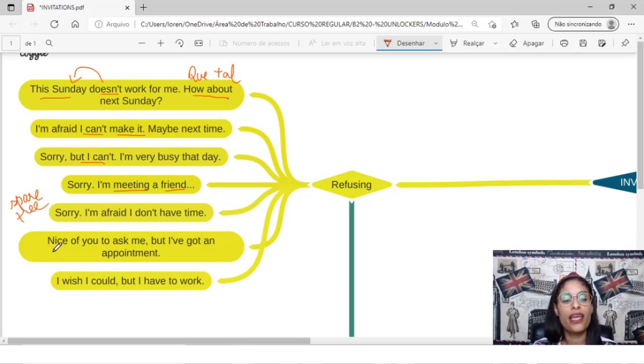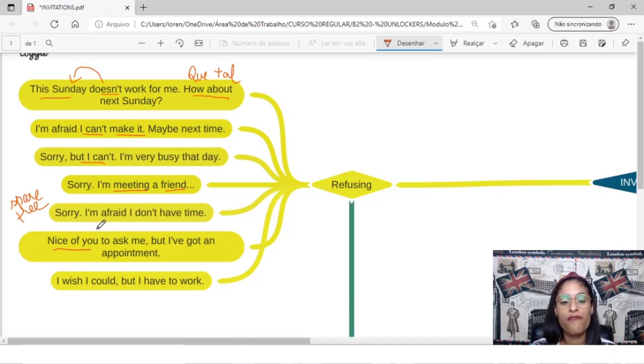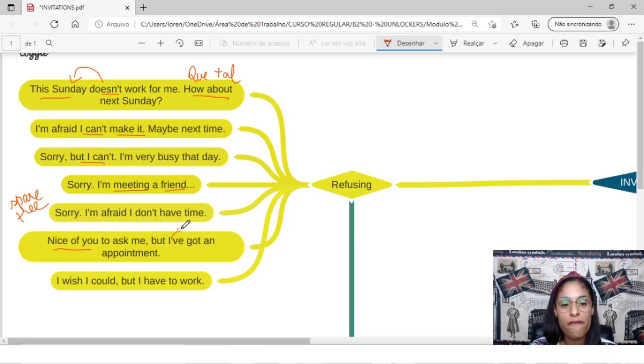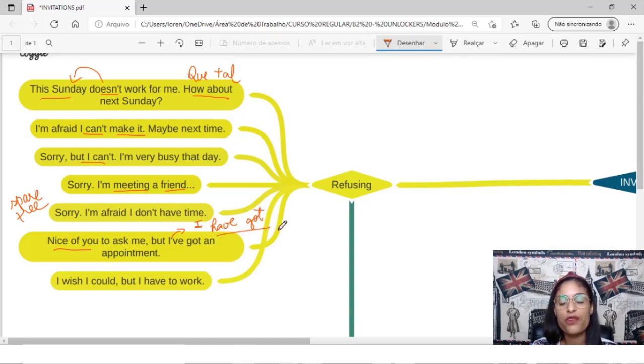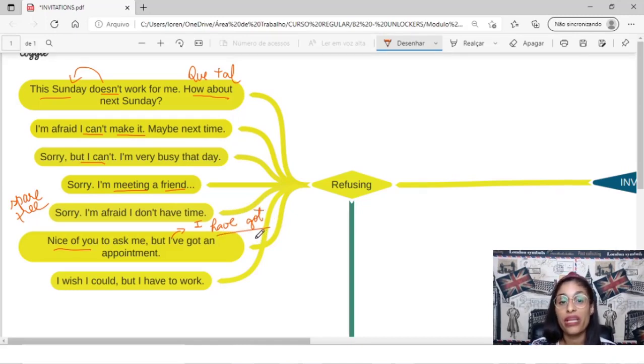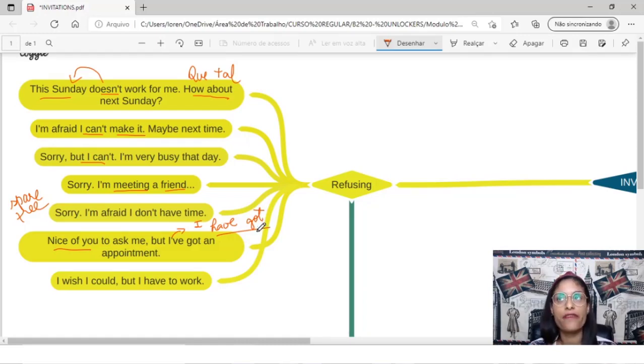You can say, oh, nice of you to ask me, but I've got an appointment. I've, I have got. O que que é I have got? É a mesma coisa de dizer só I have an appointment, mas o britânico até utiliza mais, I've got an appointment, do que I have an appointment.